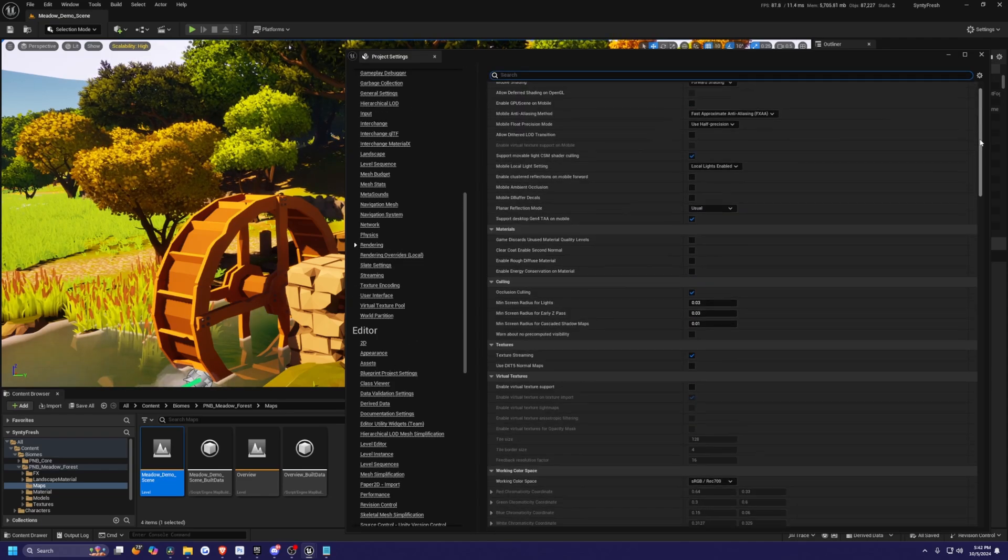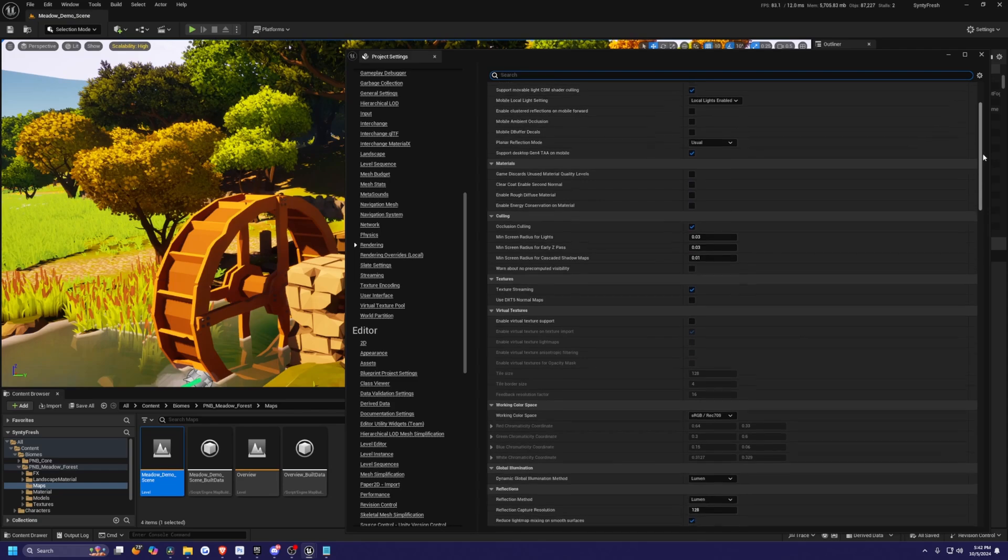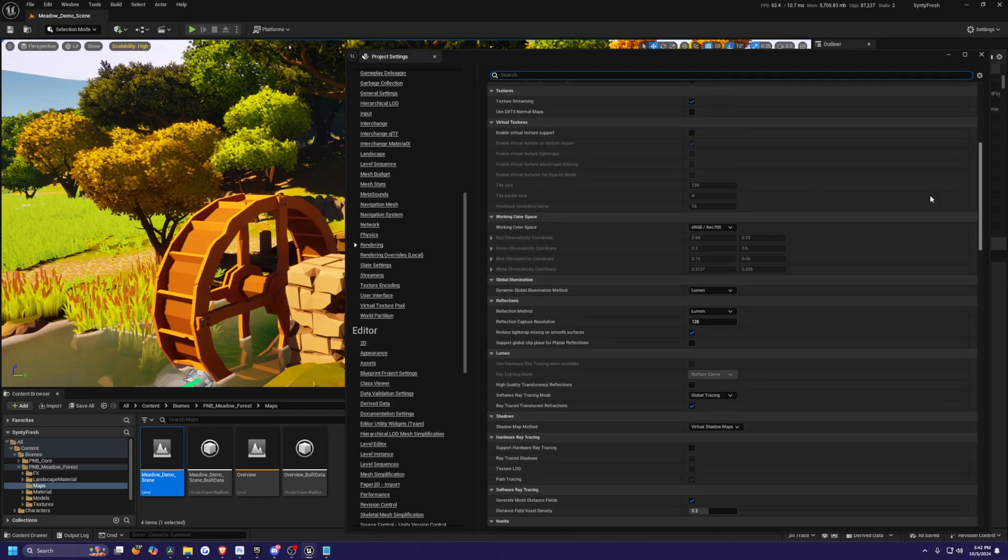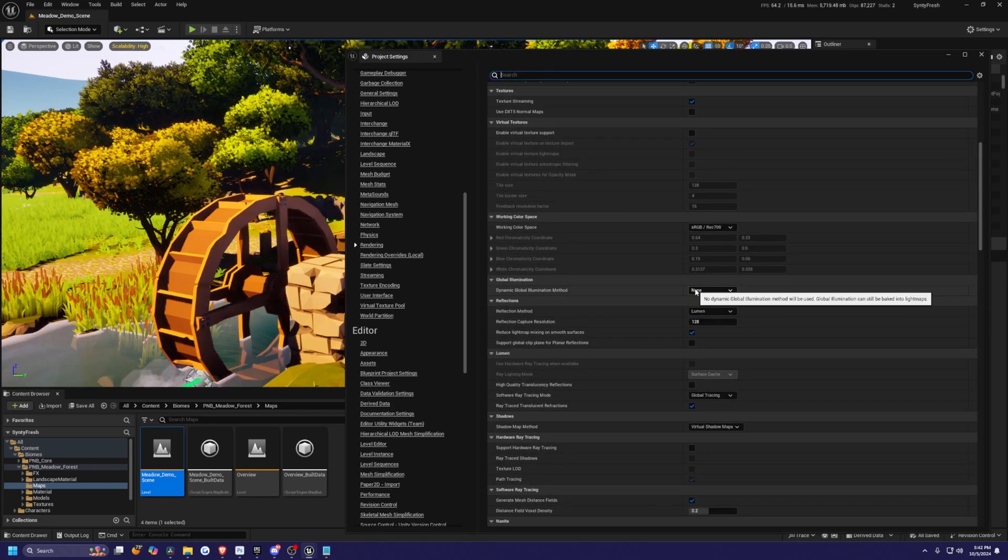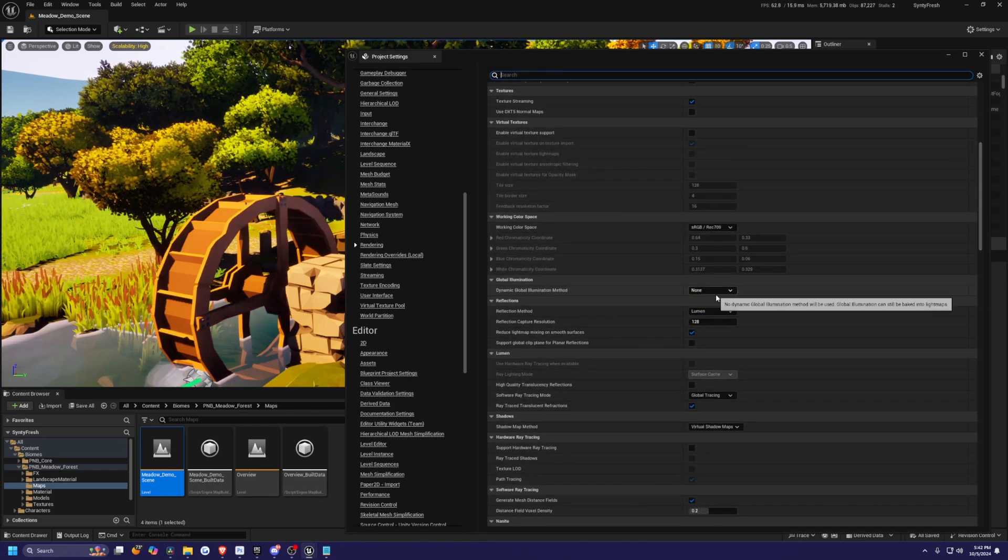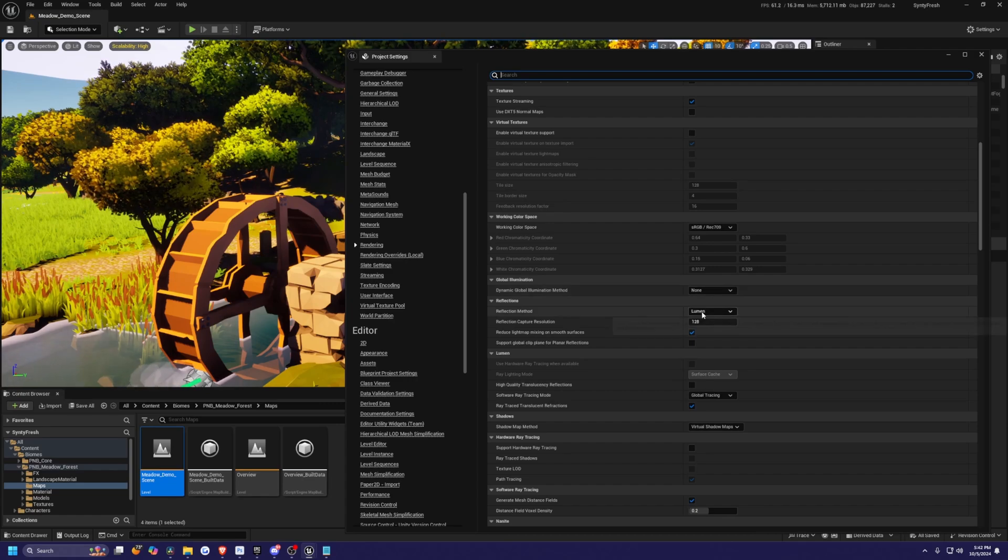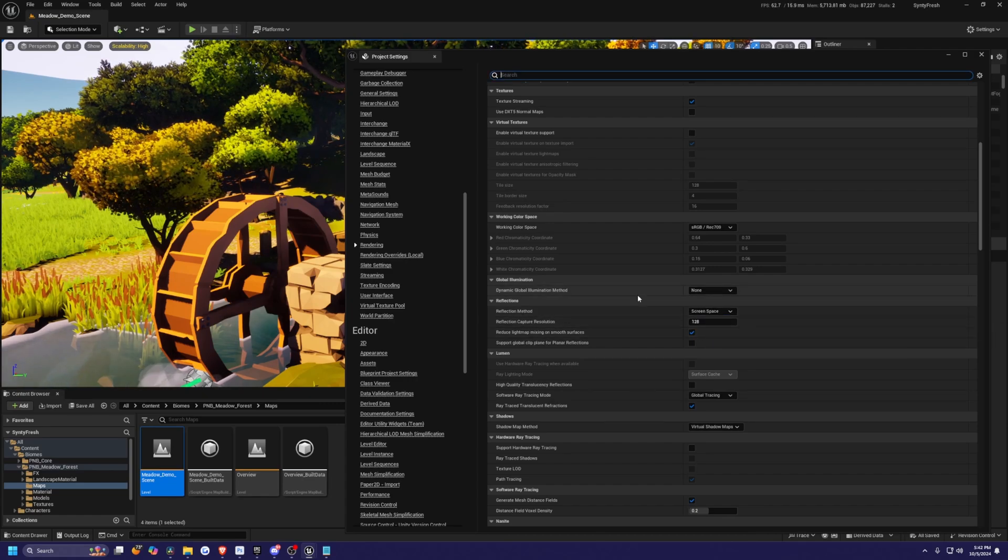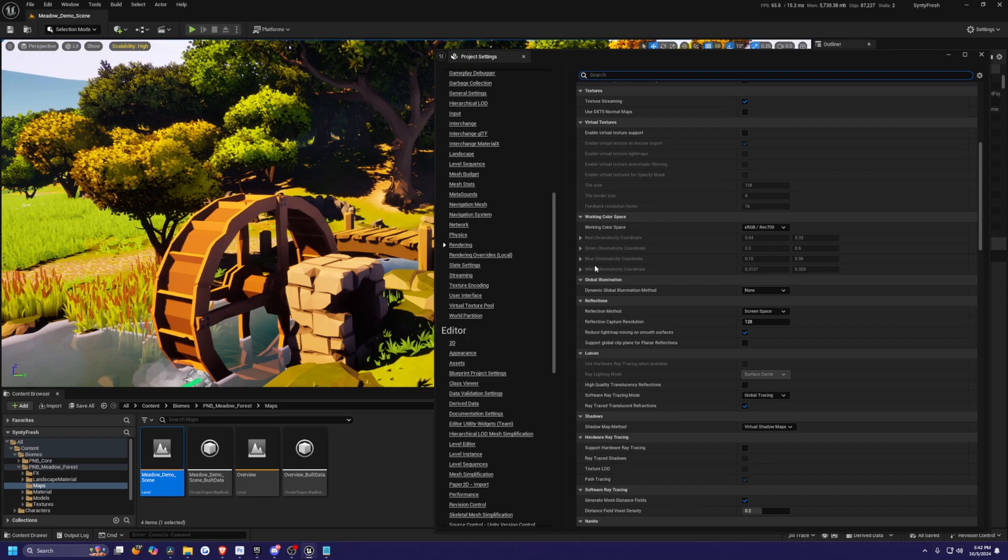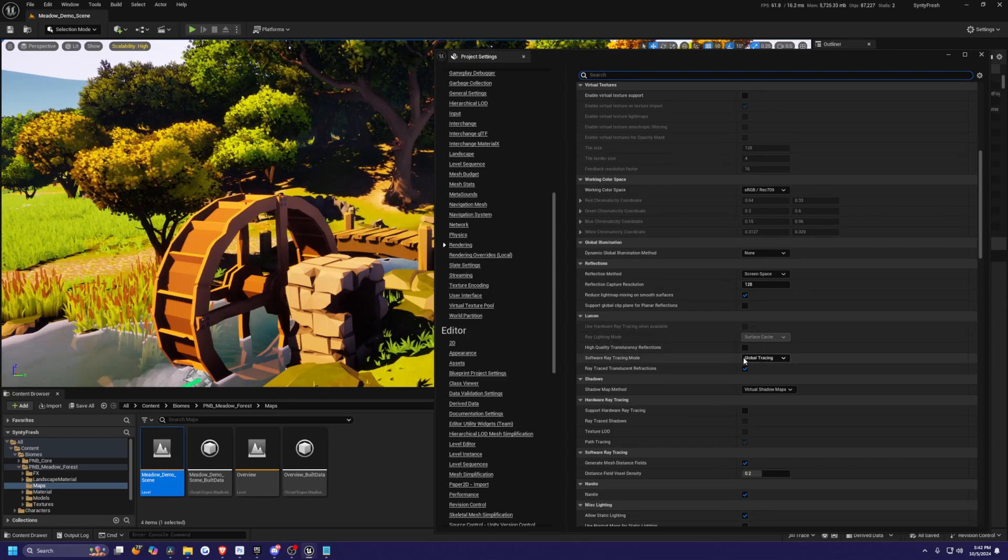And first thing we need to do is I'm going to scroll down quite a bit, and for global illumination, I'm just going to turn off lumen. It ruins my performance quite a bit, so I don't want that. And then for the reflection method, I'm going to change this from lumen to screen space. And there is a little bit of a change, but don't worry, we are not done yet.